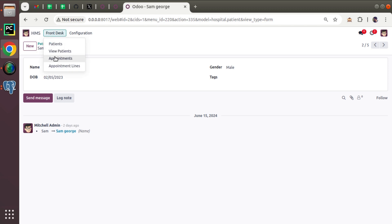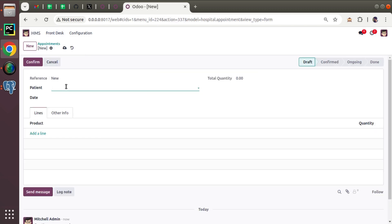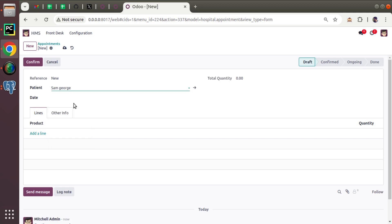Now if I am creating an appointment for Sam, this is the appointment screen. If I come here and select Sam, in order to get his date of birth, I have to navigate to patient master. But there might be a requirement coming to show the date of birth in the same screen.